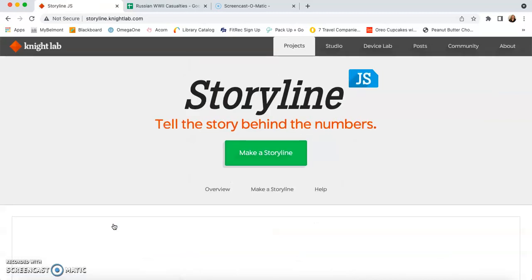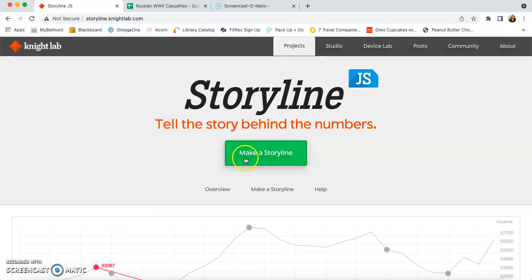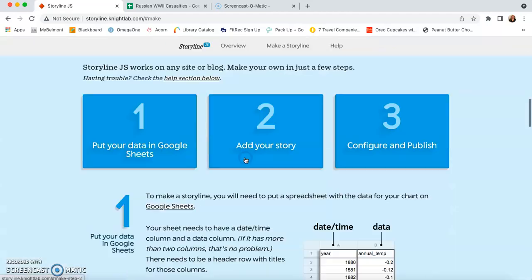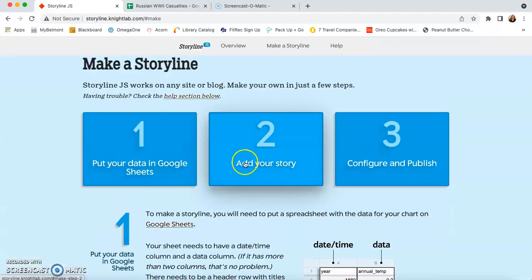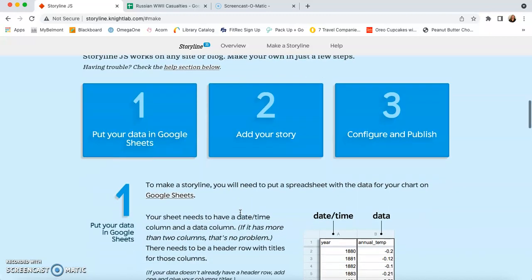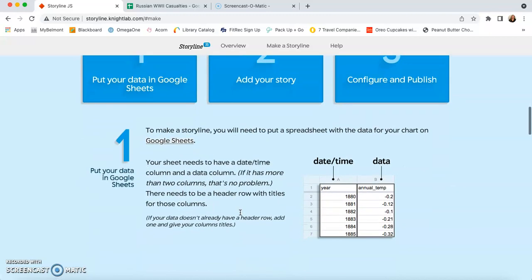So once you're in Storyline, you can see Storyline right at the top of your screen. You're going to go ahead and click the green button that says Make a Storyline. Once you're down here, you can follow these instructions to make your Storyline.